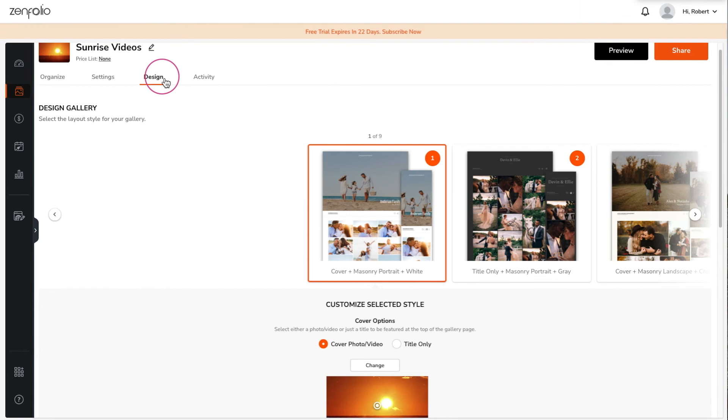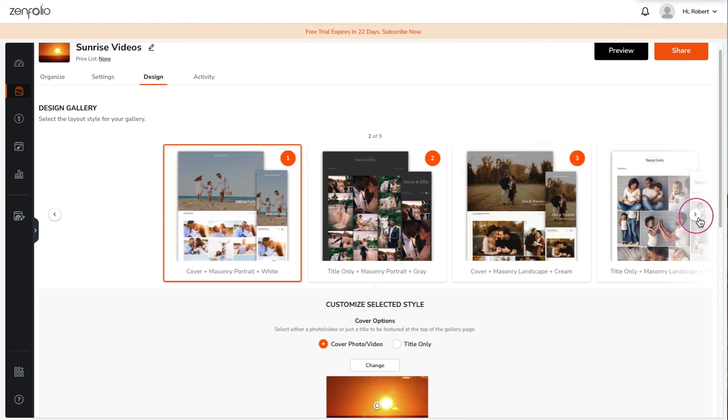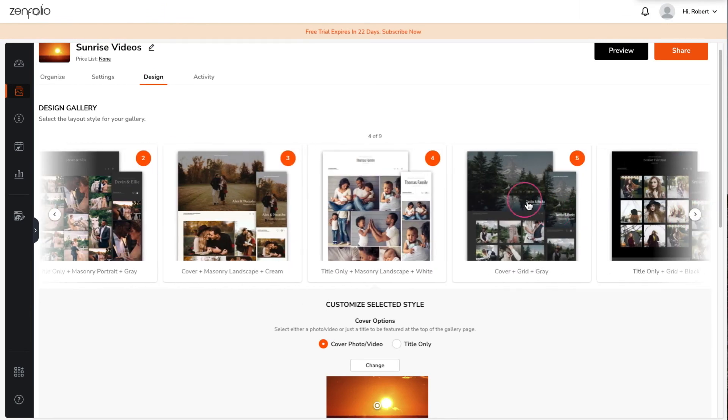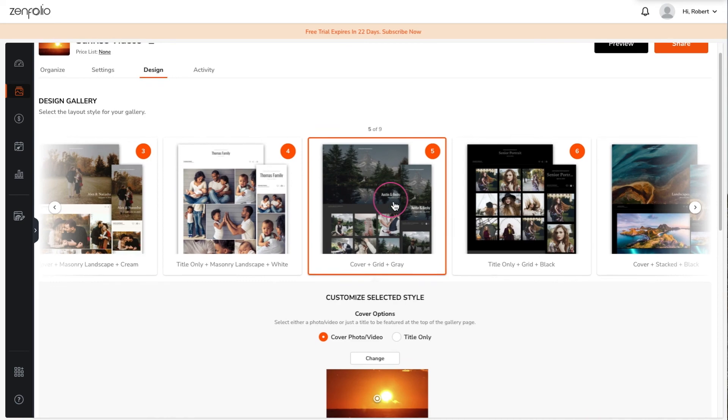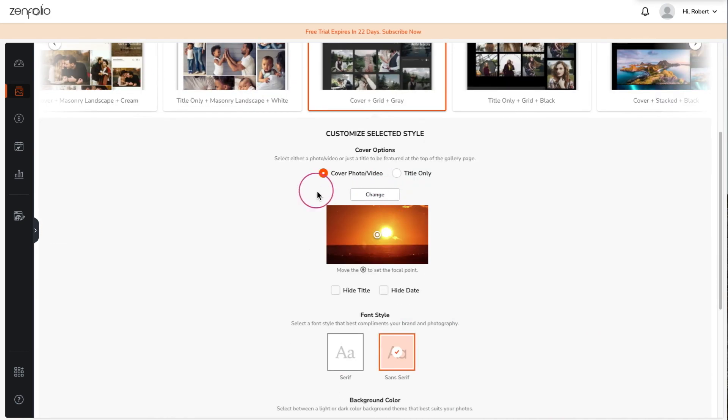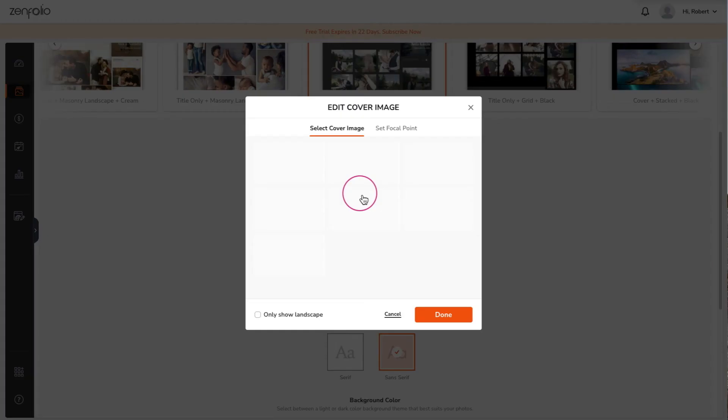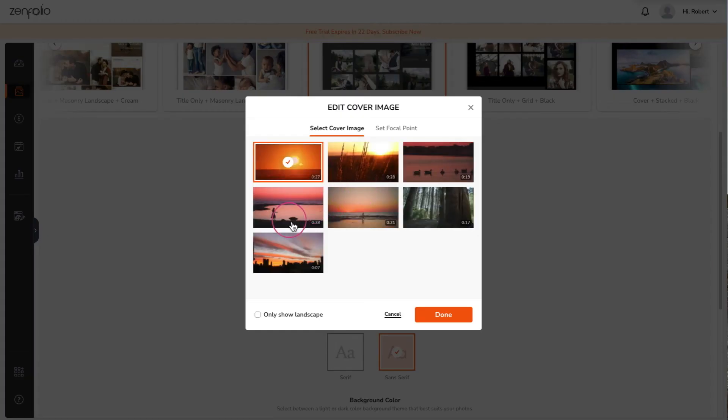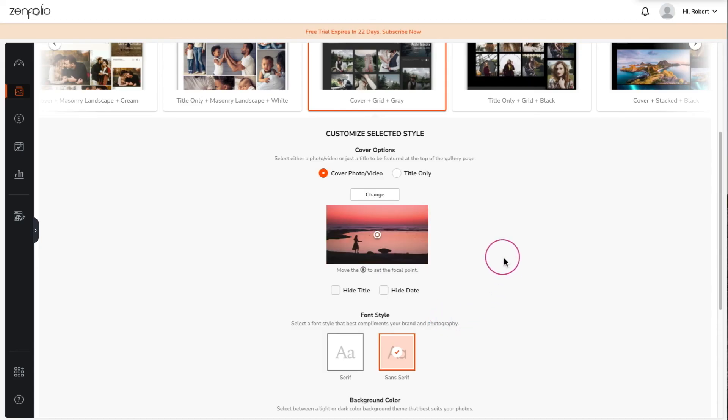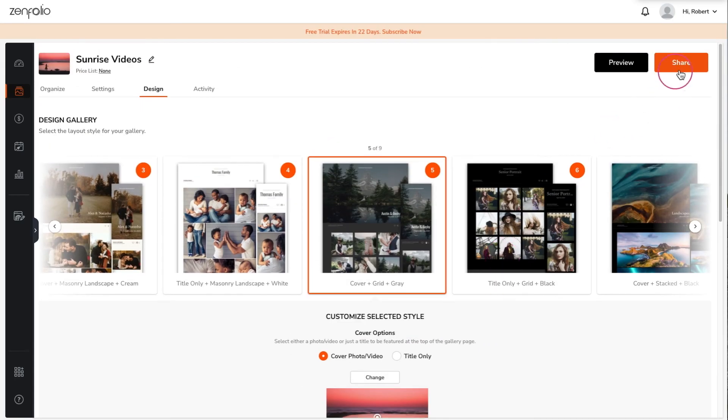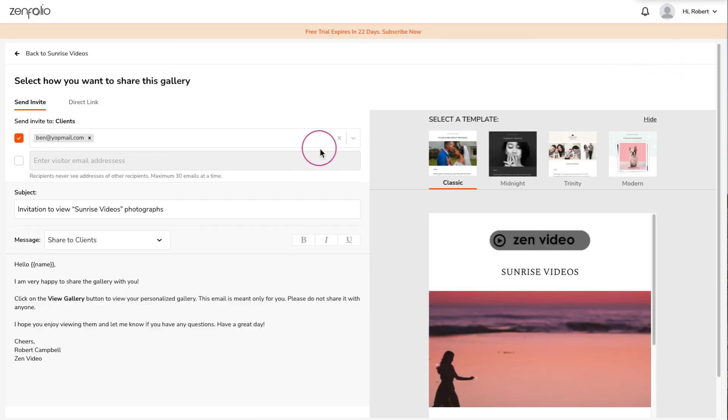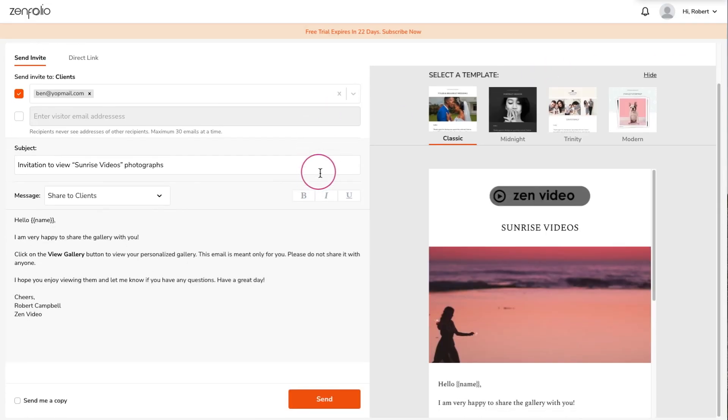On the design tab you can select a gallery layout. Layouts with a cover photo will allow you to set any video from the gallery as the hero image. Once you're happy with the design click the share button to send the gallery to your client.